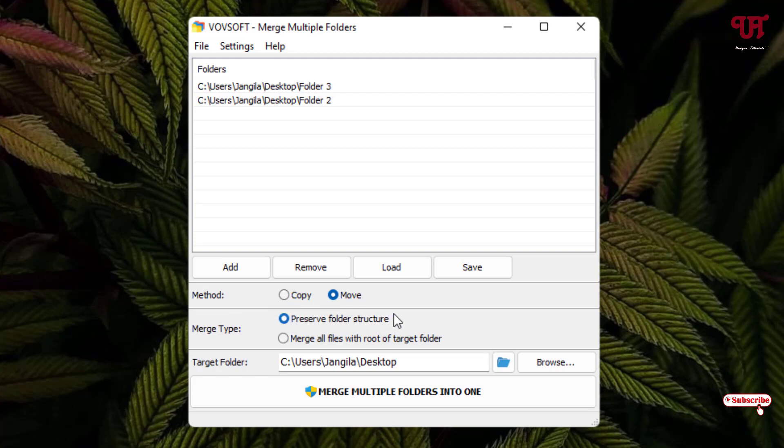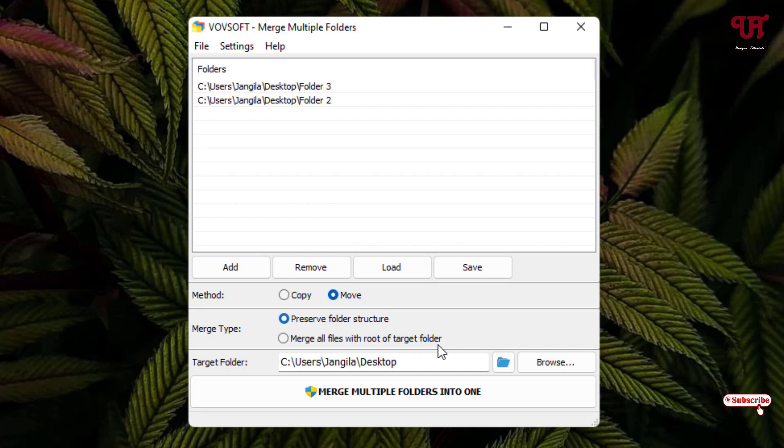Or you can select merge all files with root folders of targeted folder. You can select this option also. I highly recommend to keep the first one if you are new to this application.